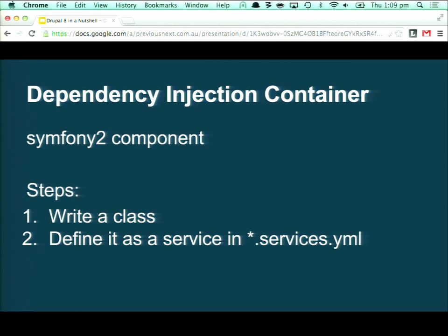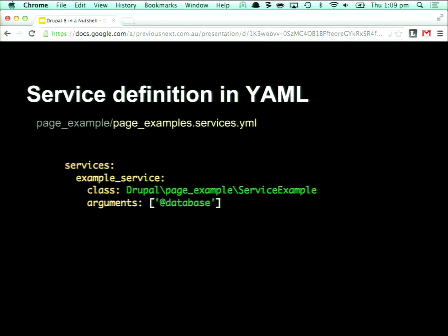The steps are: first, just write your class using the PSR-4 standard. Then create a services YAML file in your module root, named with the name of your module, and declare the service in that. Essentially you specify a unique name for the service, specify the class, and then any arguments you're passing in. In our example, the only argument is the actual database connection, which is just a reference to another service definition that might live in Drupal core's services YAML file.